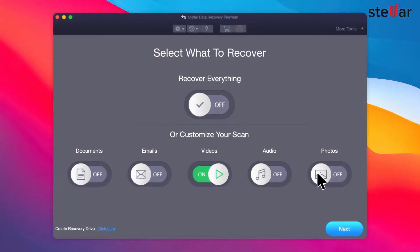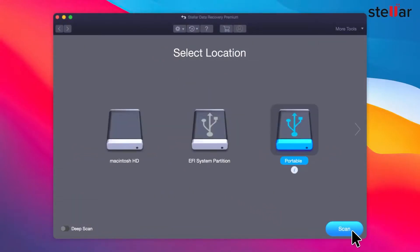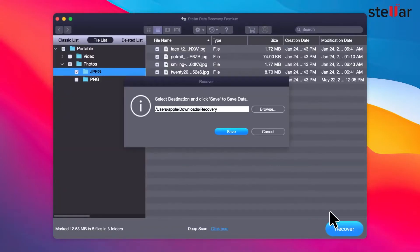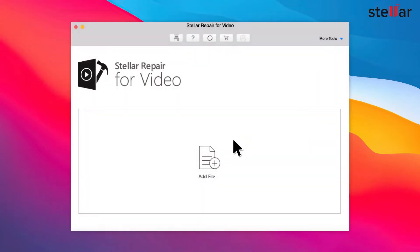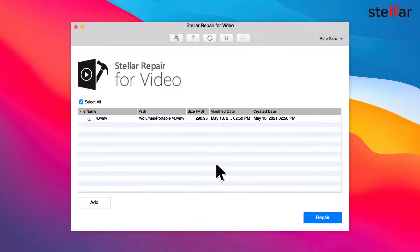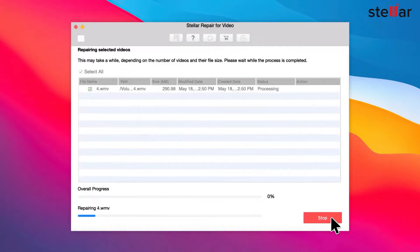It doesn't just find data you thought was previously lost though, but also allows you to recover and repair corrupt photos and videos, so some precious memories that you thought may have been lost forever can be viewed once again.